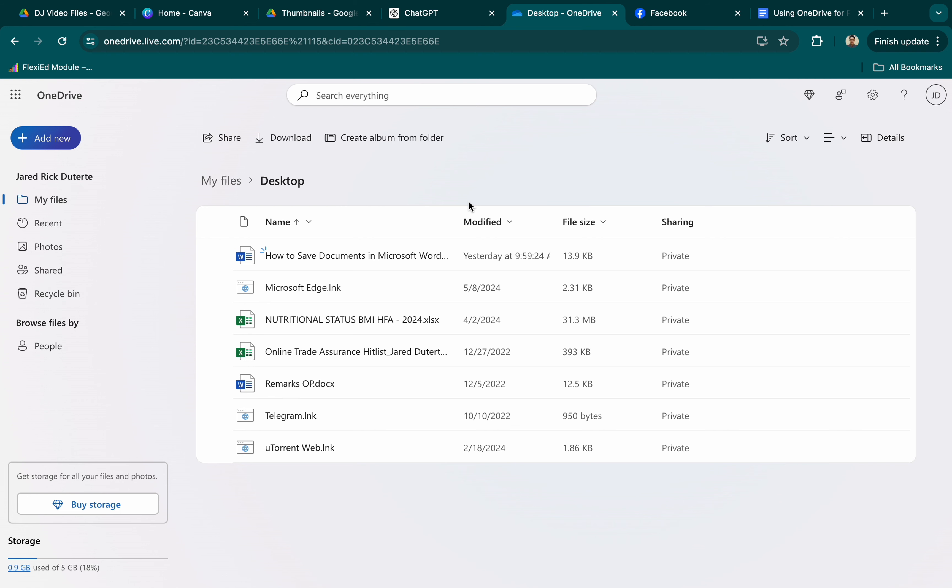Sign in. Open the OneDrive app and sign in with your Microsoft account credentials. Follow the setup instructions to configure your OneDrive folder on your Mac.